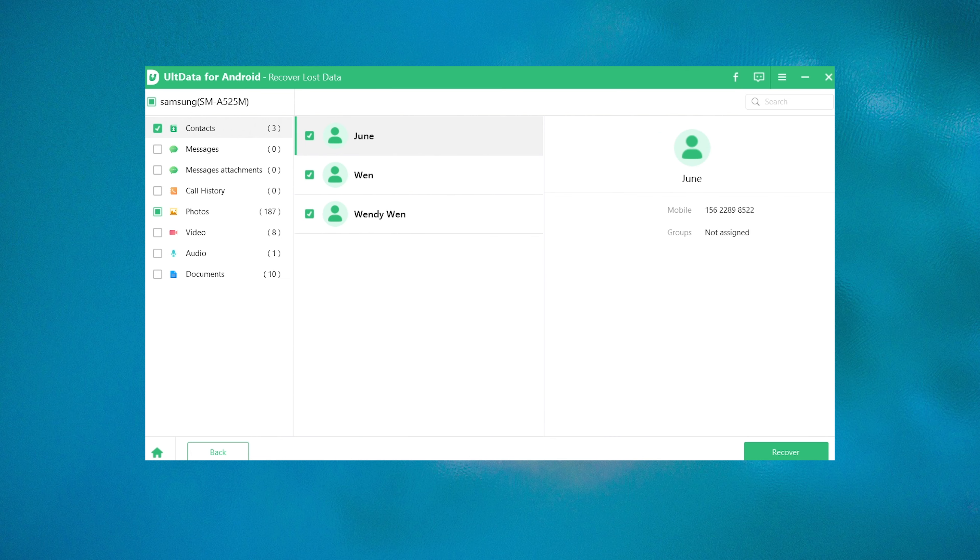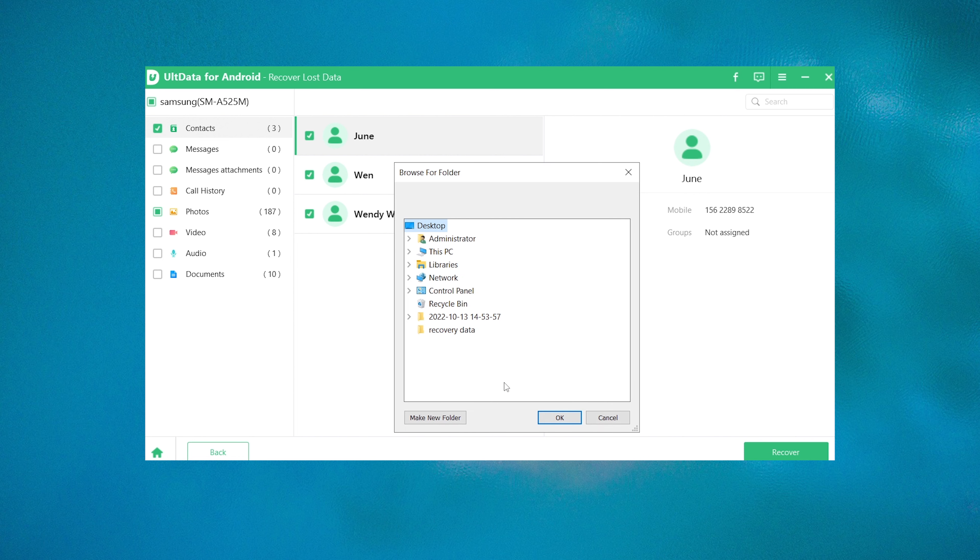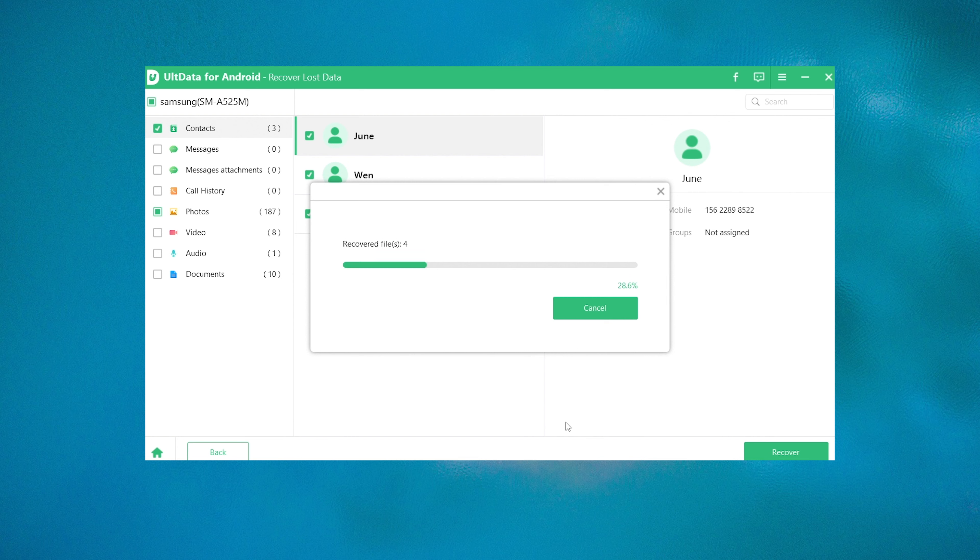Simply click on the Recover button here. You can turn on the photo enhancement to improve the clarity of your photos. Choose a location and tap OK to confirm. The music, contacts, messages, and photos will be exported to the local disc.